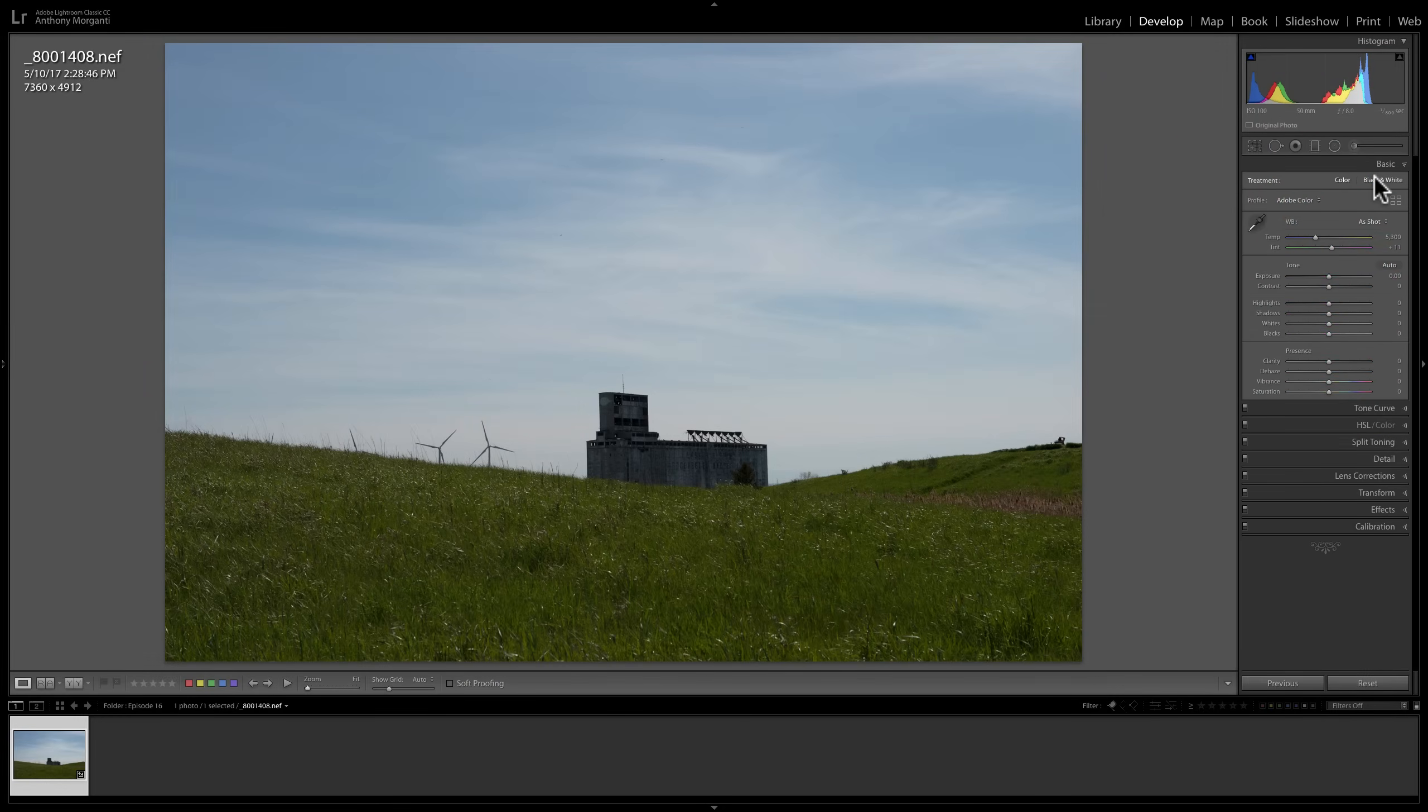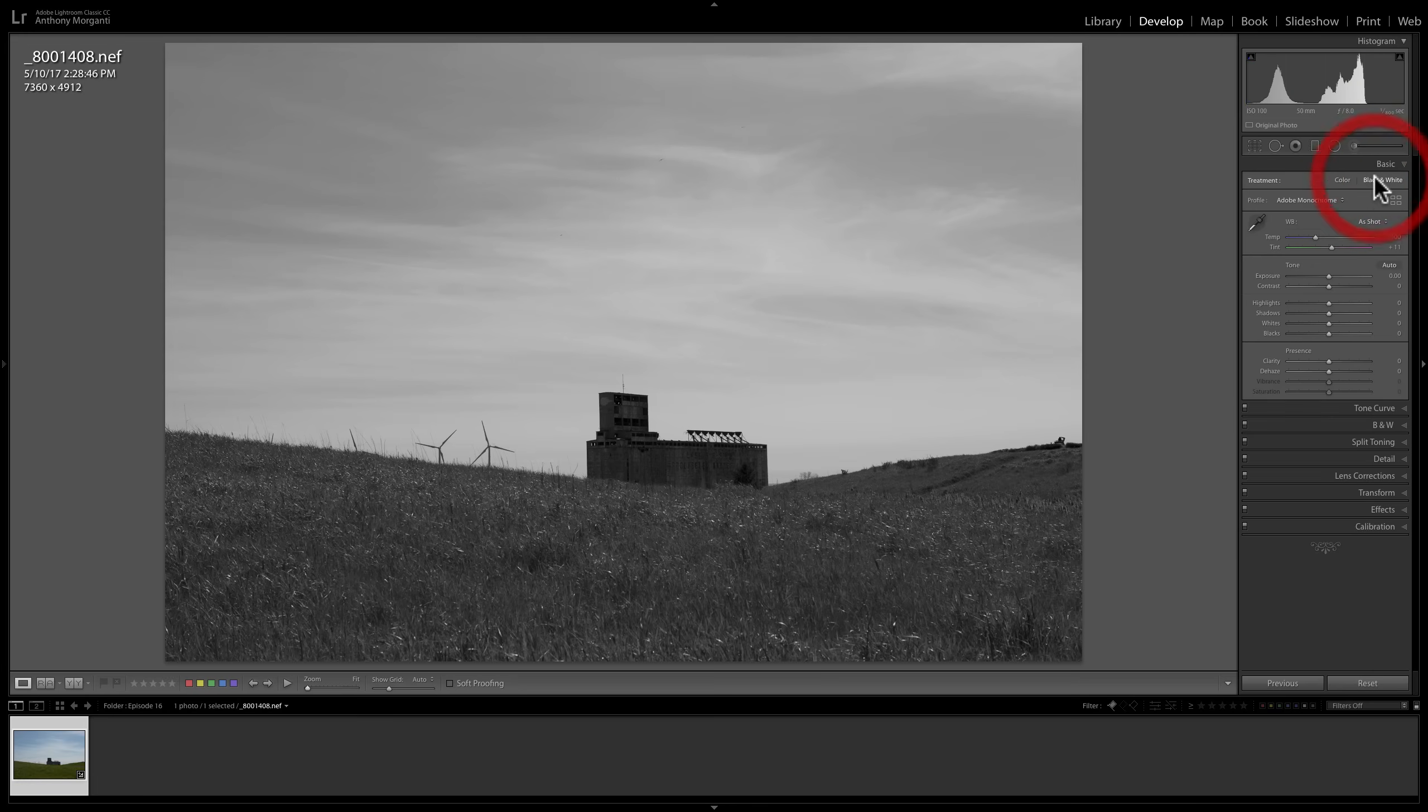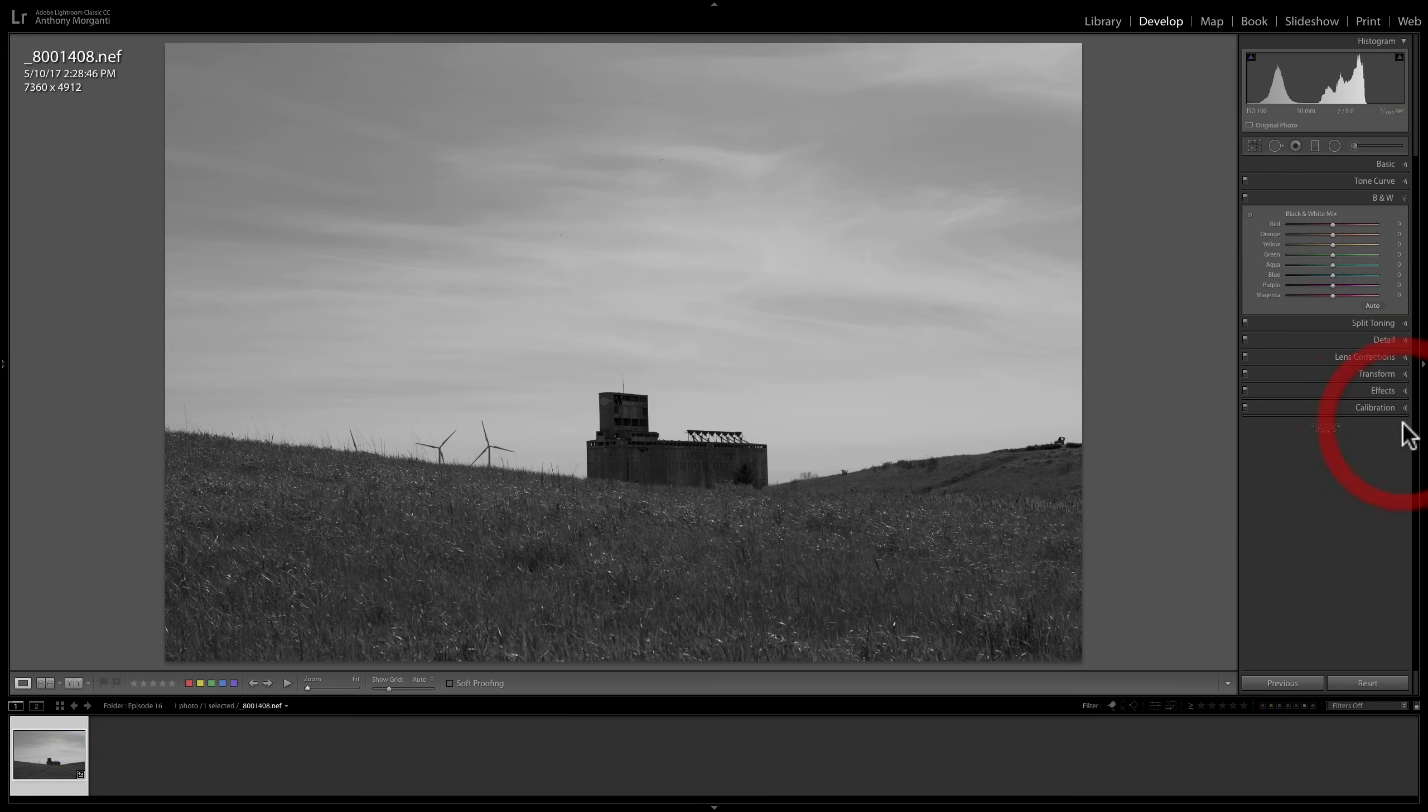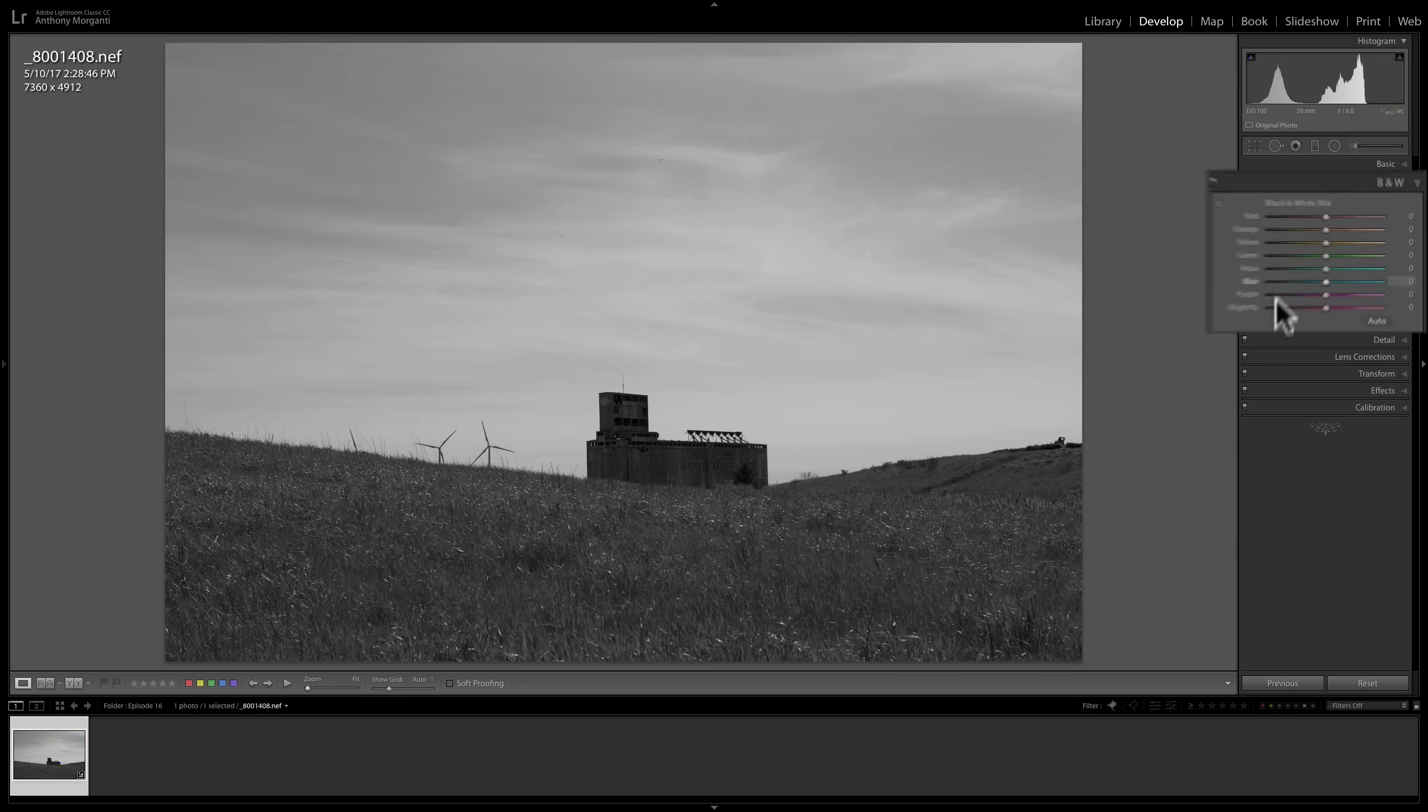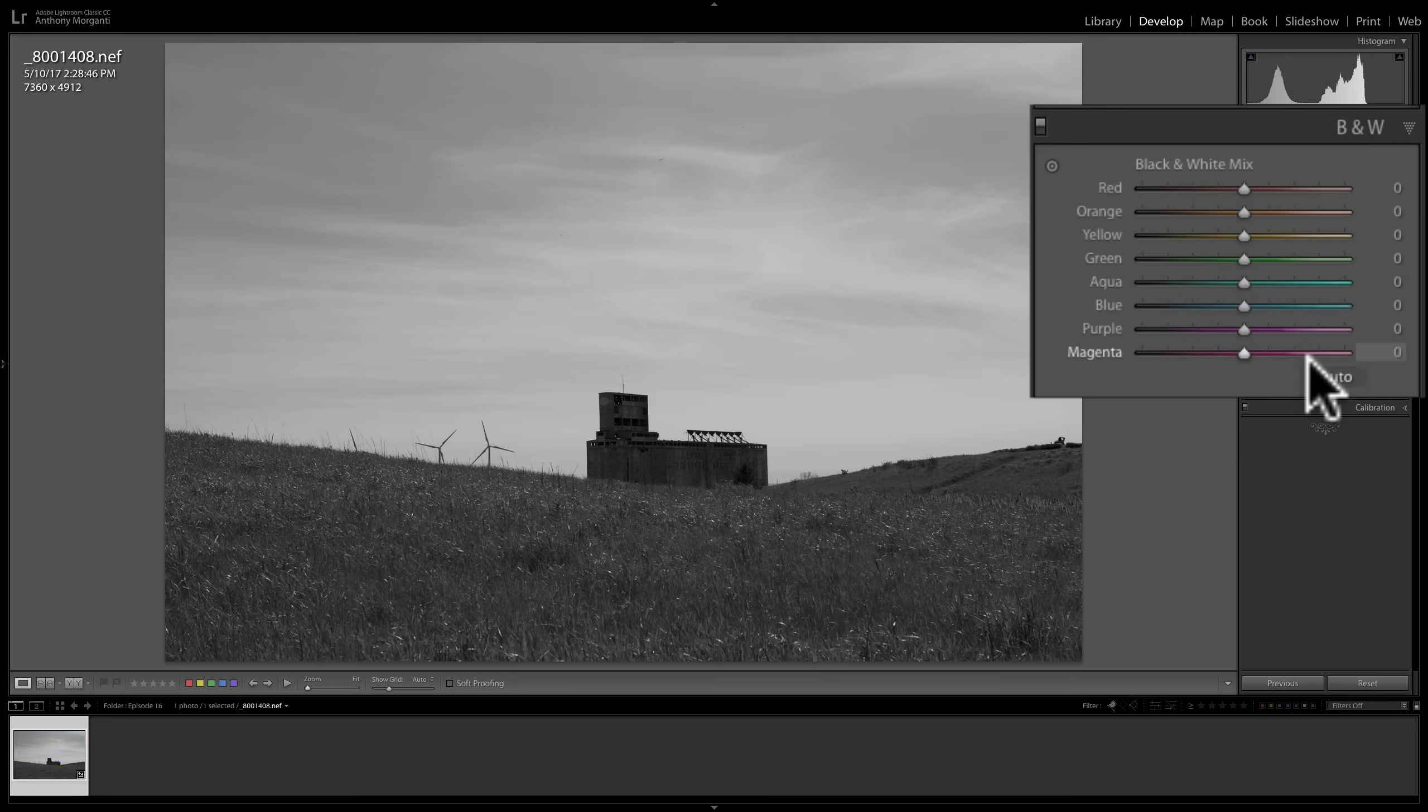But then when I go up to the black and white tab and convert it to black and white, it turns into black and white mix. And we could affect the tonal values of the colors that were in the color image. So, for example, we have this sky, and we know there's blue in the sky.